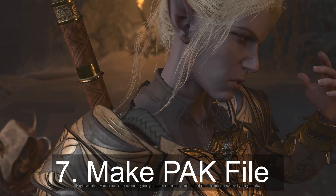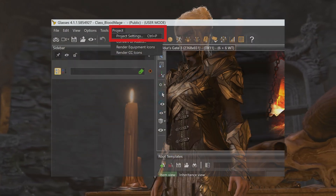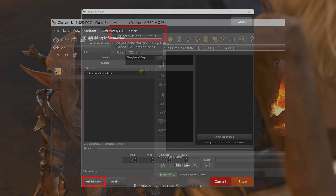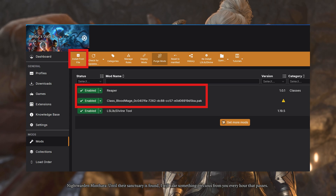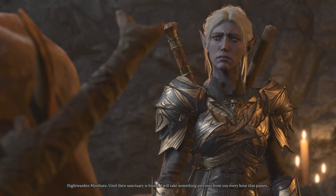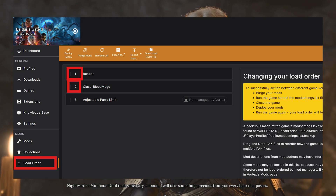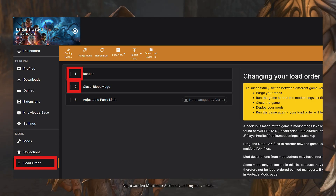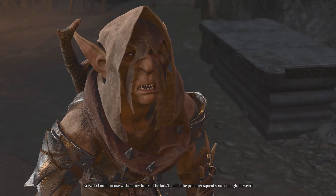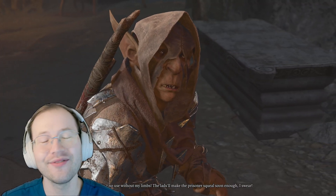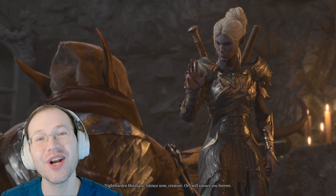For step seven, we're going to make a pack file of your mod so we can load it into the game. Go to Project > Project Settings and publish your mod locally. Then open a mod manager and install your mod along with your target mod. Then go to the load order tab if it's different and ensure that your mod is loaded after the one you're trying to pull spells from. Making a pack file is really valuable here because you can upload it to Nexus Mods and share it with the community.